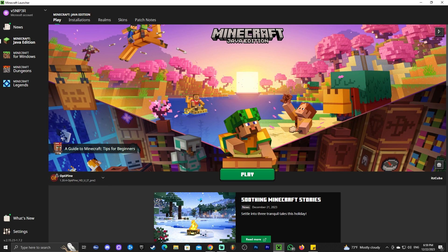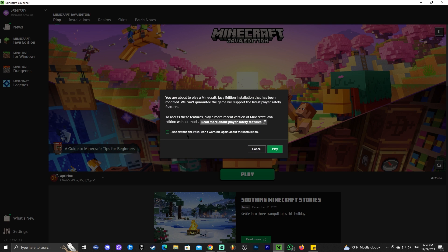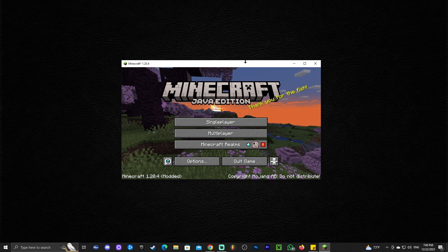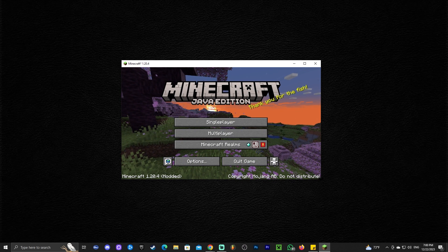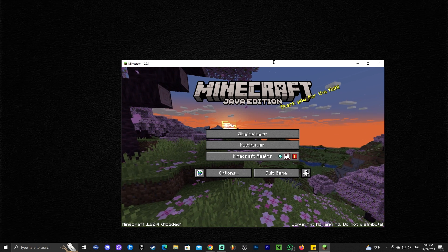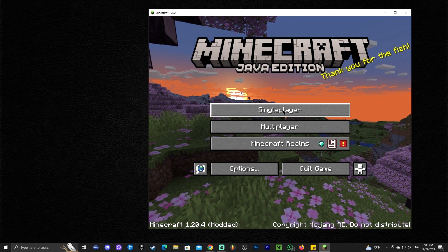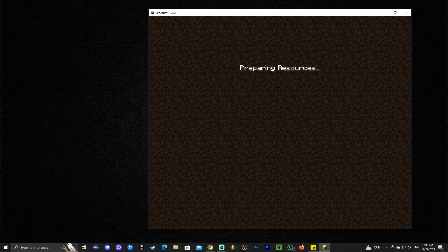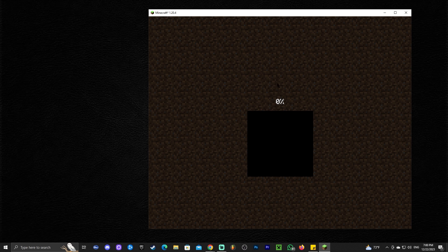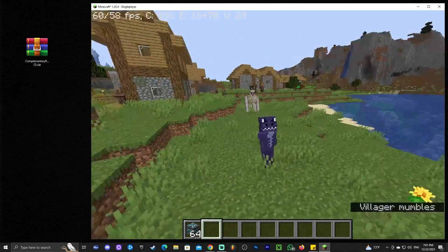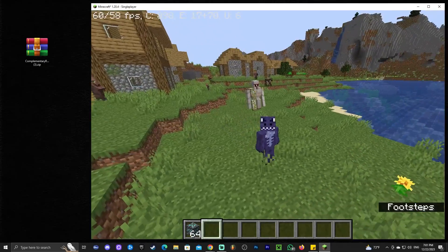Most of you will have OptiFine showing once you open the launcher if it was installed properly. Click 'Play,' accept the risk warning, and wait for the game to open. Once it loads, you'll see it says 'Minecraft Modded,' confirming you're running OptiFine. If you go to Options and then Video Settings, you'll notice the menu has changed and it says OptiFine at the bottom.